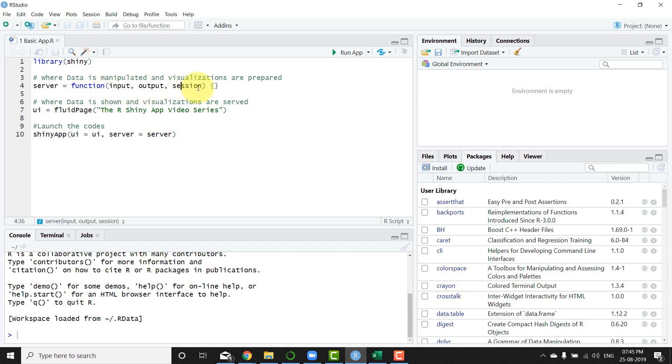and session. Sometimes we can also use it without the session. For now I'm just going to keep it as is, and then you have a curly bracket within which all the elements of the server go in.